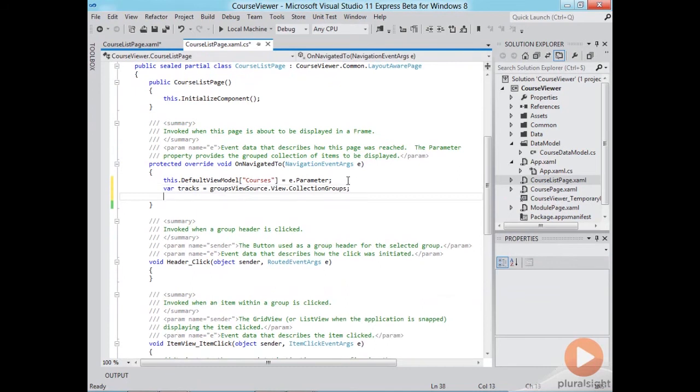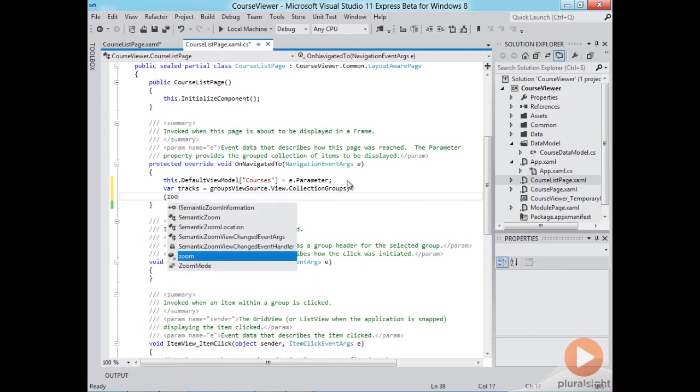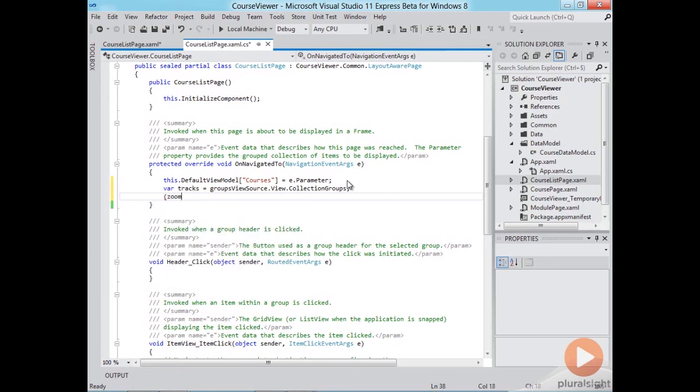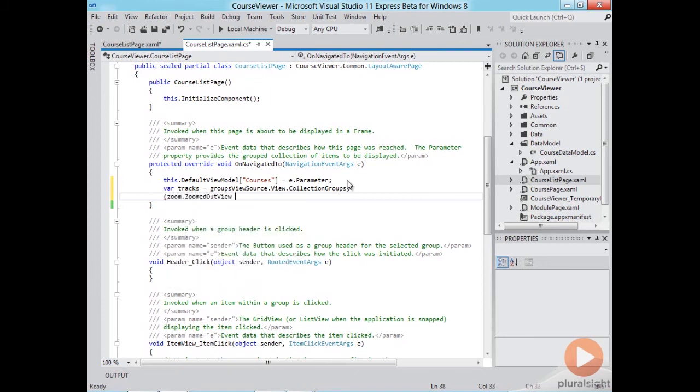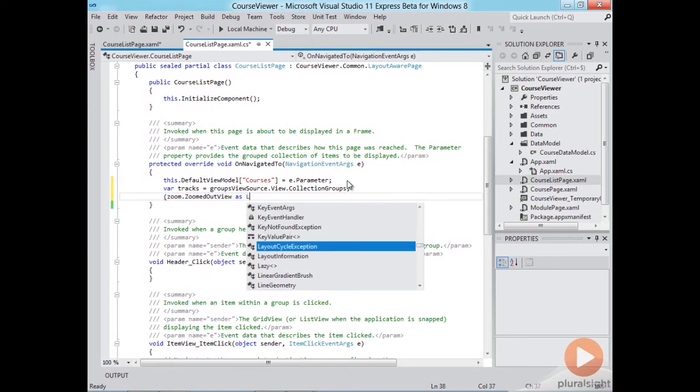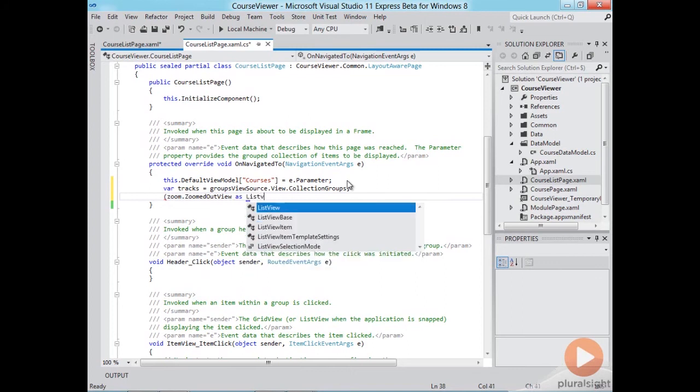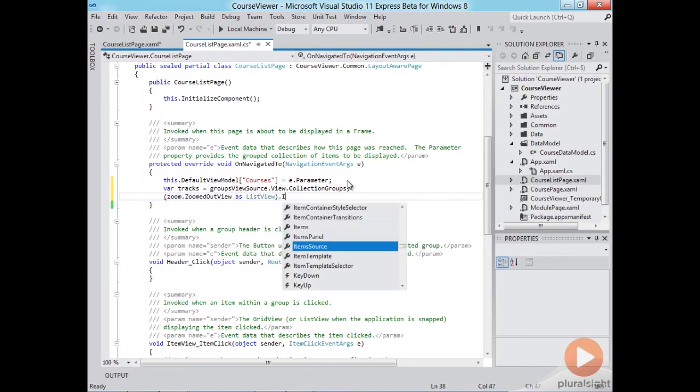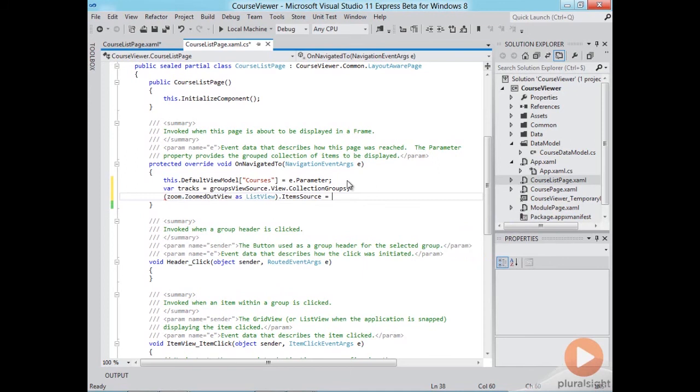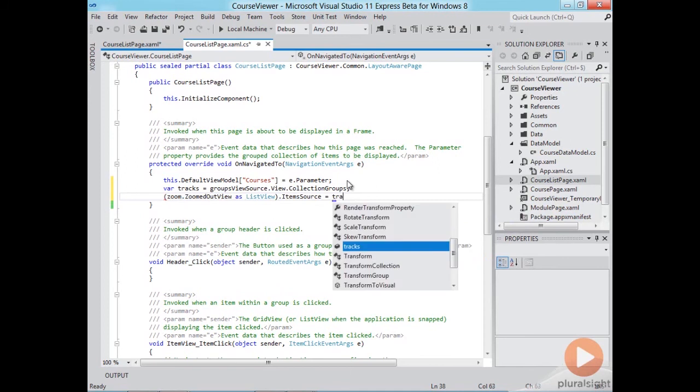And now we can bind or we can set the data source of our zoomed out view to that. So we access it through the zoomed out view property here and we can cast this as a list view which is which it is and then we'll set the item source property to the list of tracks.